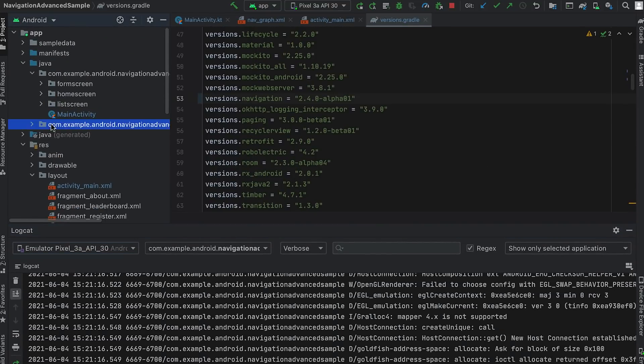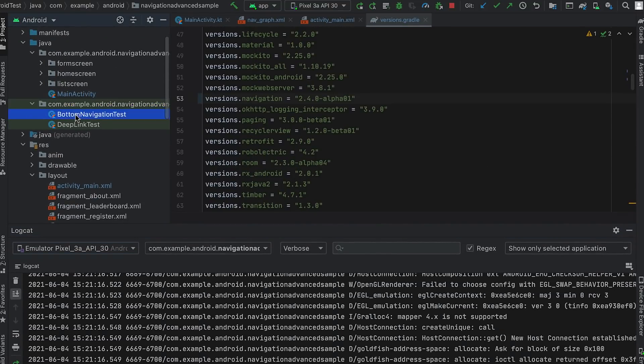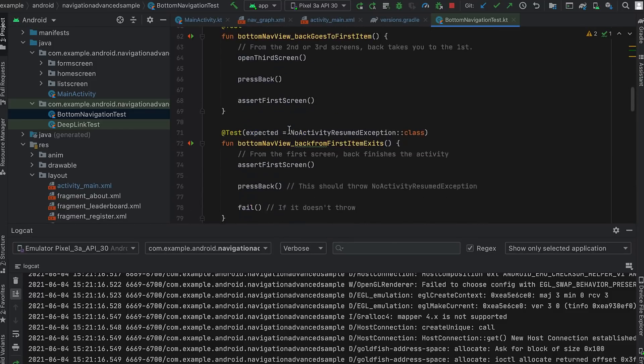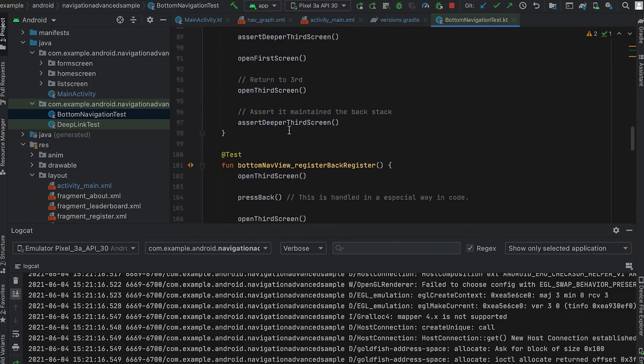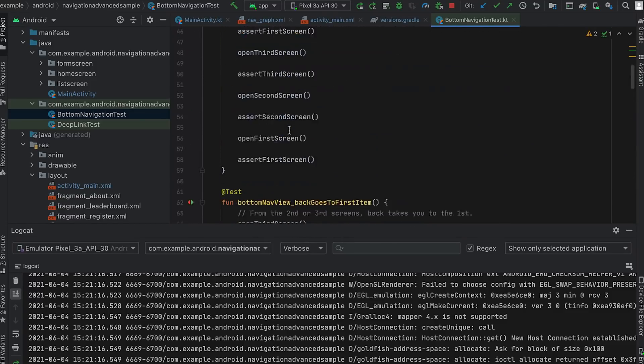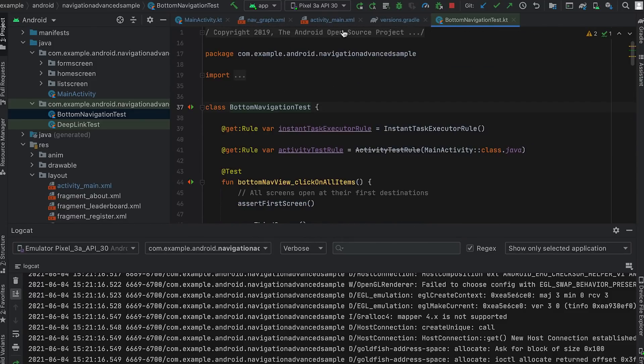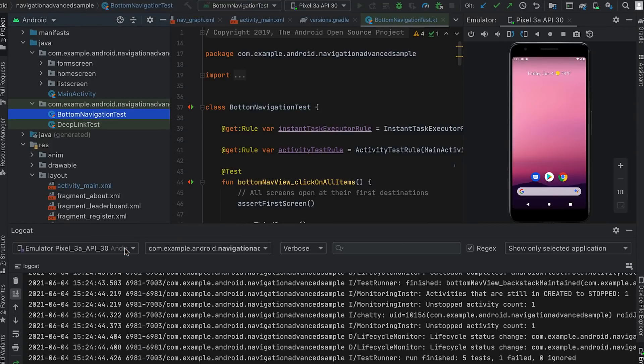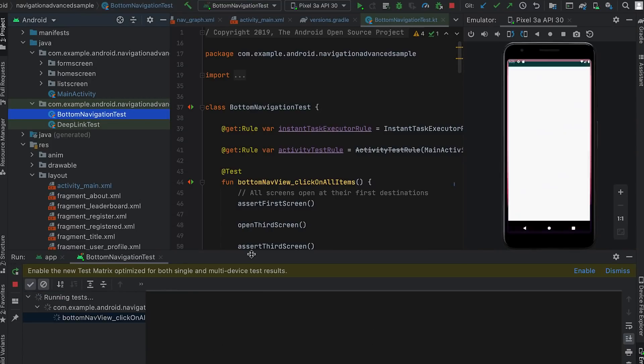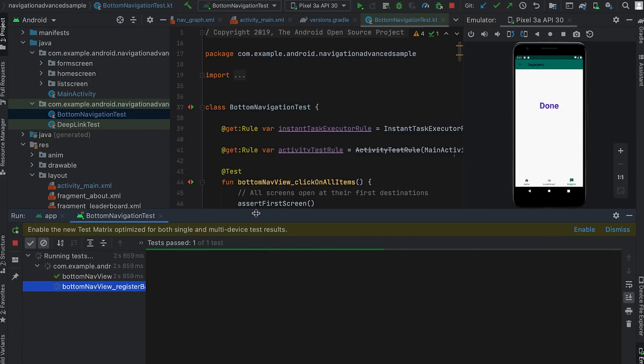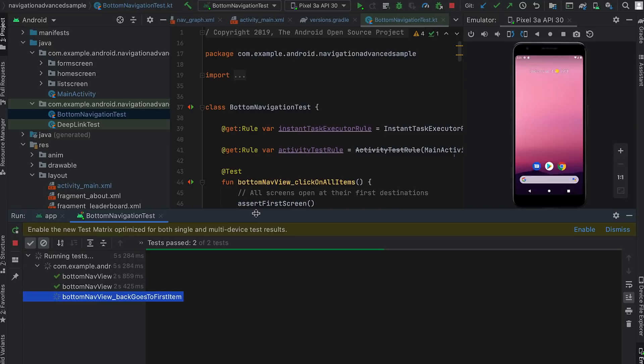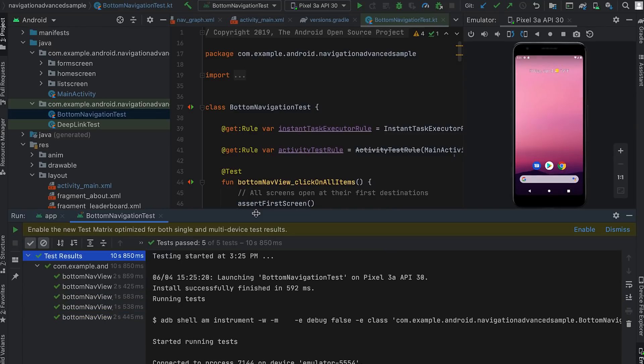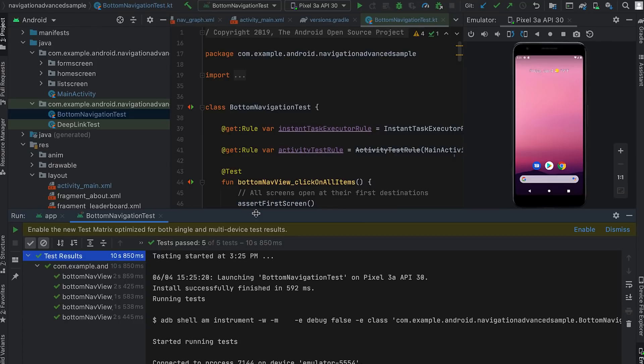Finally, to verify that everything works, let's run the tests. This app already has several tests to verify the multiple backstack behavior. I run the bottom navigation test and watch different tests running and testing the bottom navigation behavior. Voila, all our tests pass.